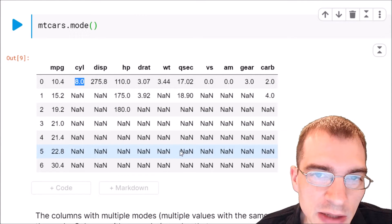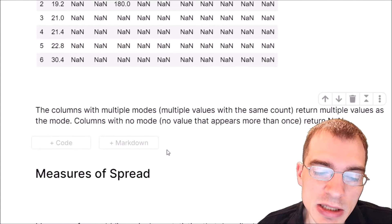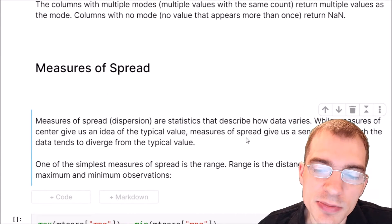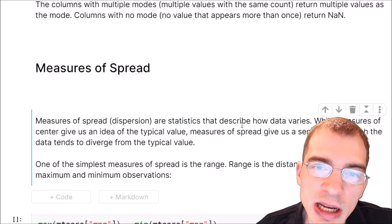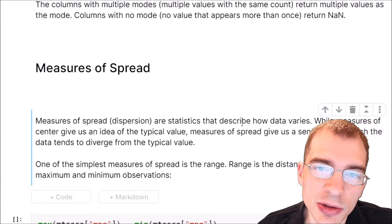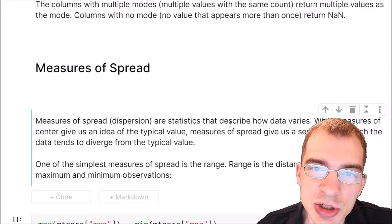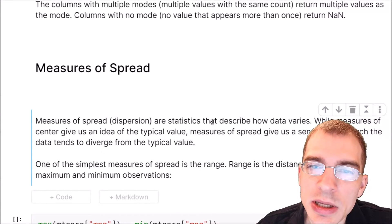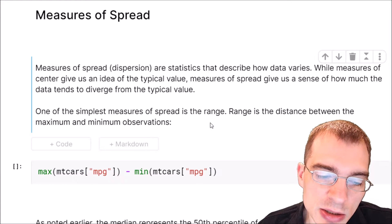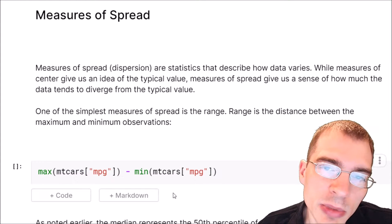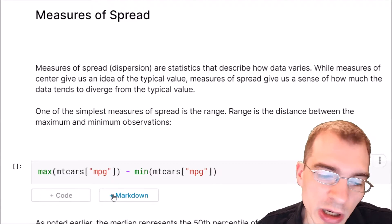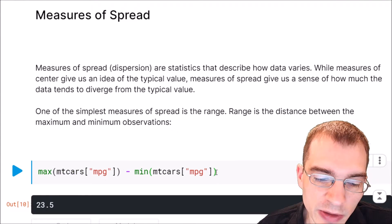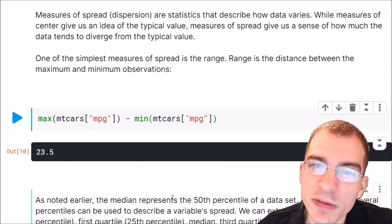Measures of center give us an idea of the typical values a variable takes on. Measures of spread or dispersion are statistics that describe how data varies — they tell us how much the data tends to diverge from the typical value. One of the simplest measures of spread is the range, which is the distance between the minimum and maximum value. To get that in pandas, you can take the max of a column and subtract the min. For the MPG column, for instance, the range is 23.5 MPG.